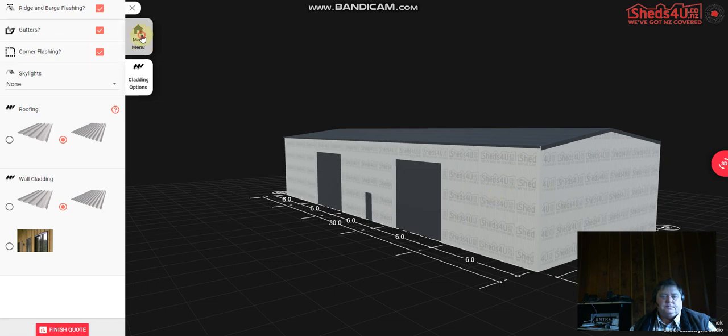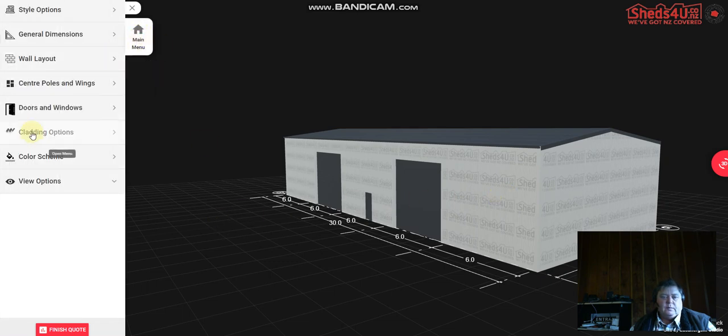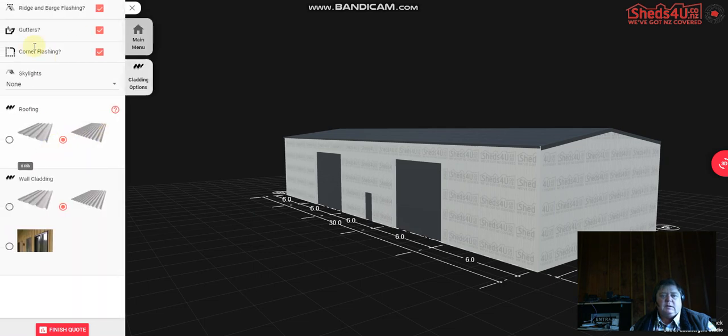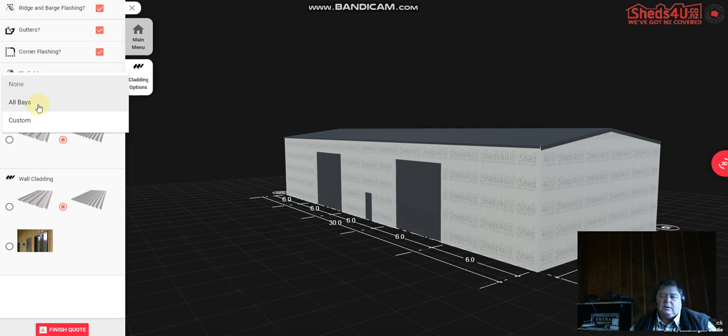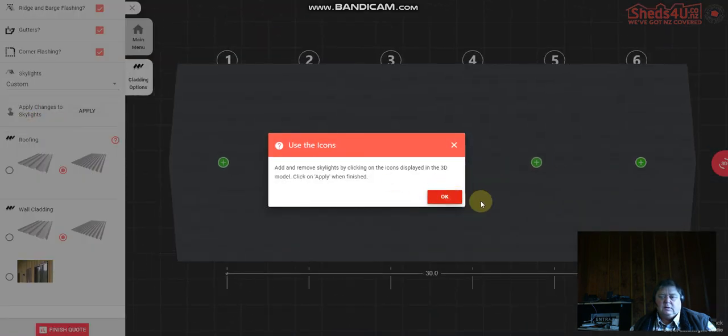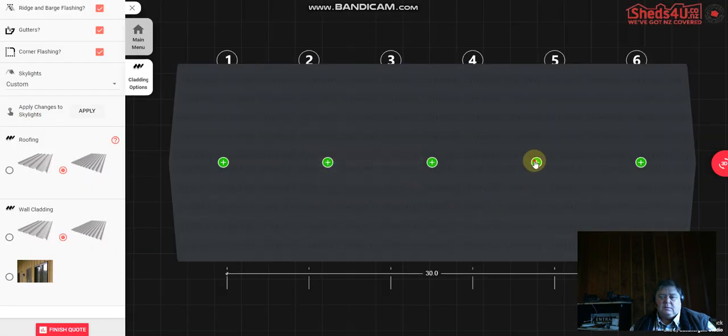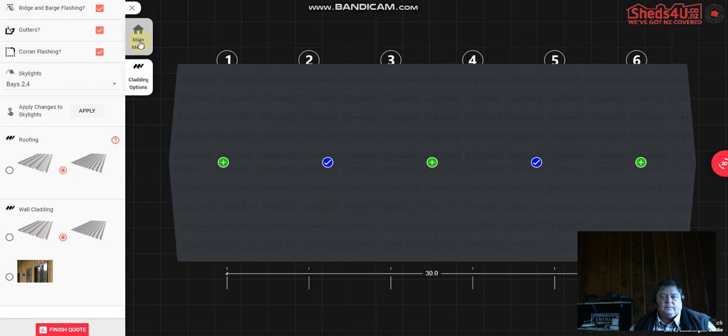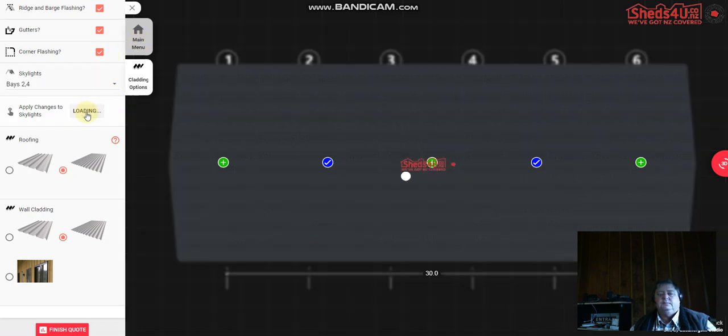Oh one thing I saw there too, you can add skylights if you want. So back to cladding options, skylights, there you can do one on every bay or you can do custom and you just choose what bay you want skylights. And we'll put in those two they've got the roller doors, and then we have to go apply.